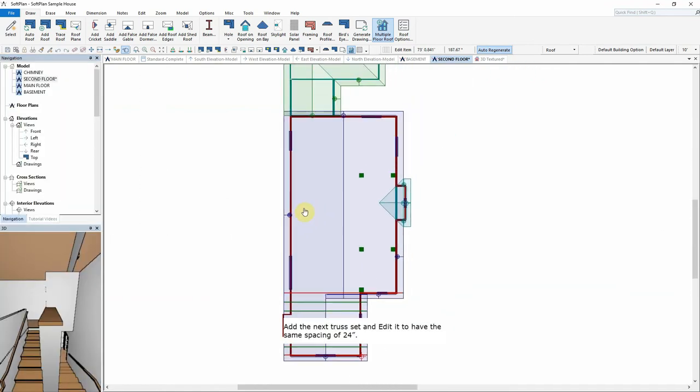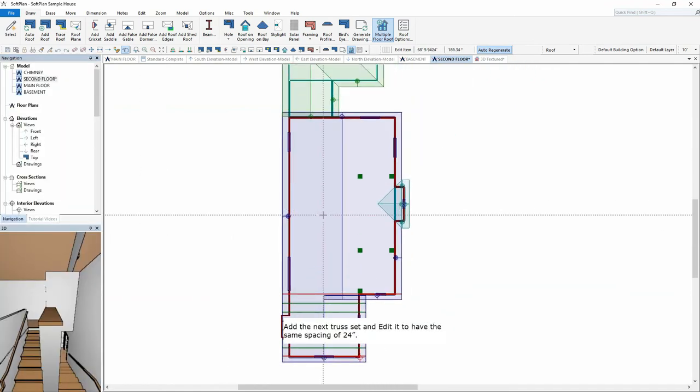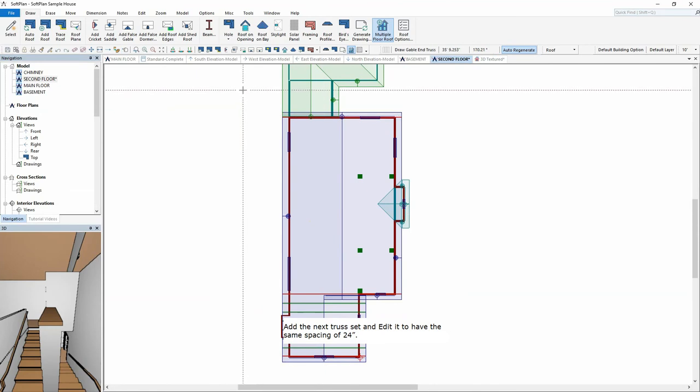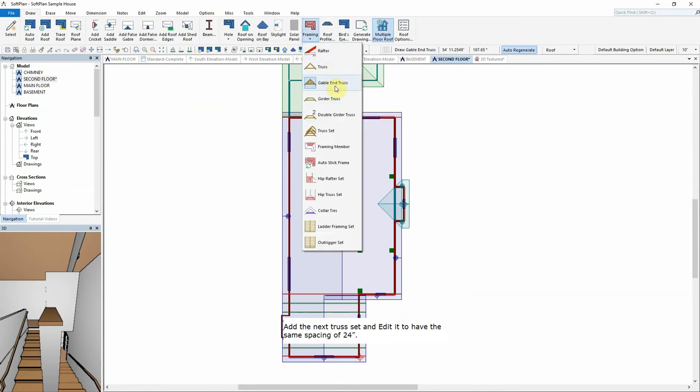Add the next truss set and edit it to have the same spacing of 24 inches.